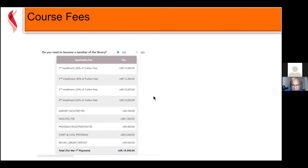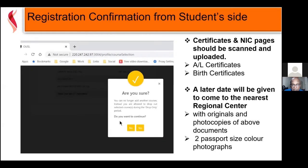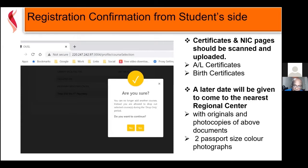Once you come to this screen, you can download a voucher. It will ask if you are sure about the subjects you have selected. At this point you can go back and change your selection — add or remove courses. But once you confirm and say yes, that means you have decided these are the courses you are going to follow.